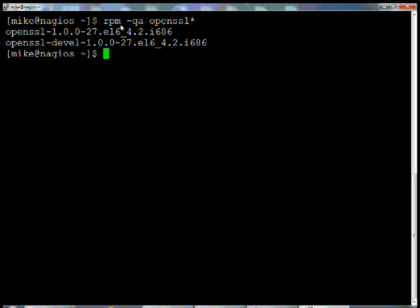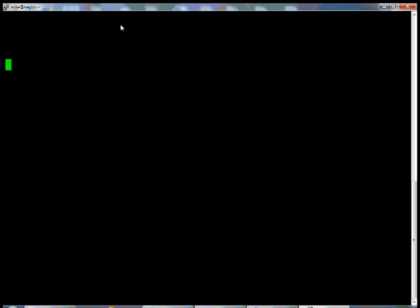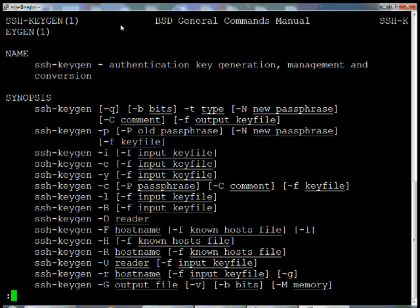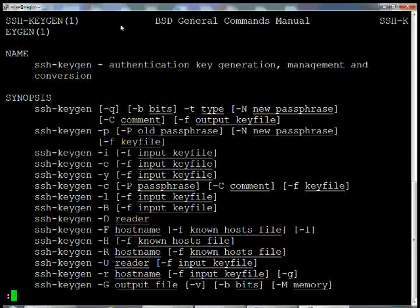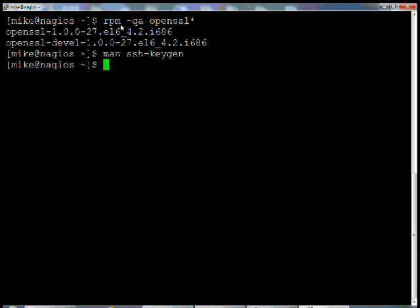We're going to be creating a key that's going to allow us to access a Windows PC using Cygwin. If you have any questions about this, you can go into the man page, SSH-KeyGen, and it'll show you all that you need to know. Go ahead and quit out of that. Just type in Q and Enter.